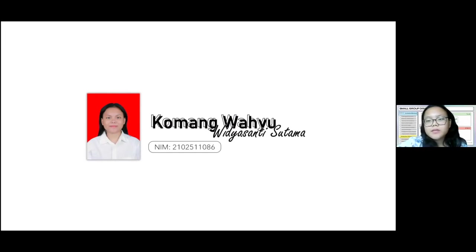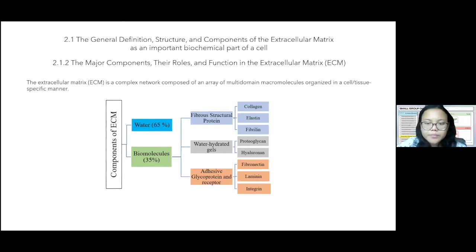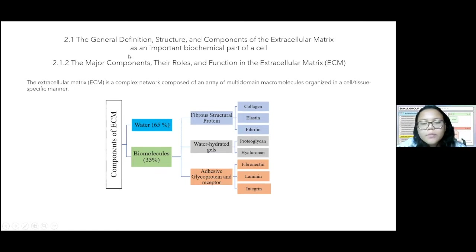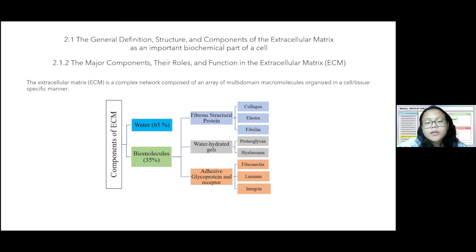My name is Komang Wahyu, with the last three digits of NIM 086. I will talk about the major components, their roles, and functions in the ECM. The ECM is a complex network composed of macromolecules organized in a cell or tissue-specific manner. Its components are 65% water and 35% biomolecules, which are divided into three groups: fibrostructural proteins, water-hydrated gel, and adhesive glycoproteins and receptors.